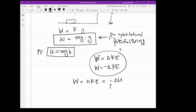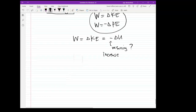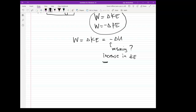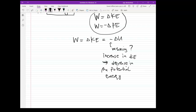Why the minus sign? The meaning of the minus sign is that an increase in kinetic energy implies a decrease in potential energy, and vice versa.